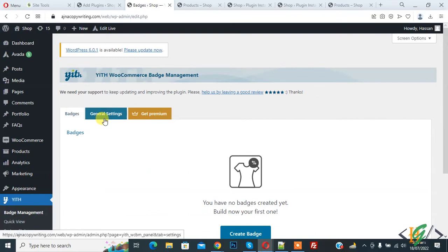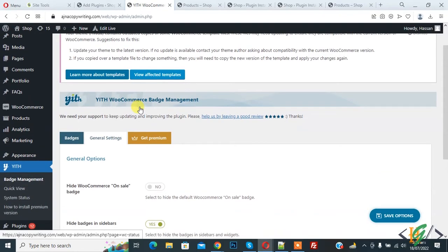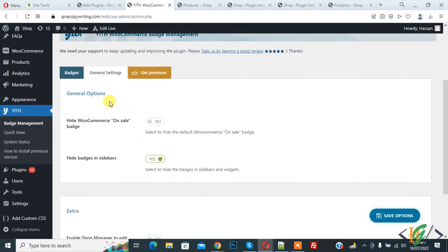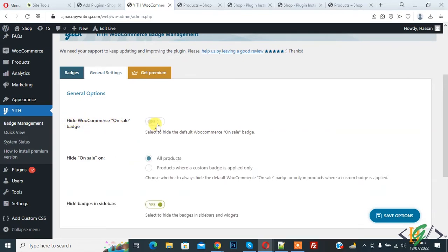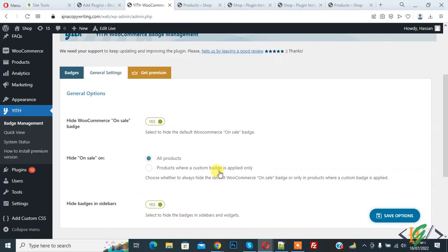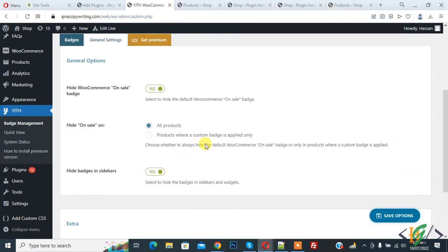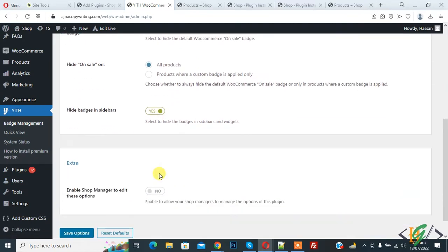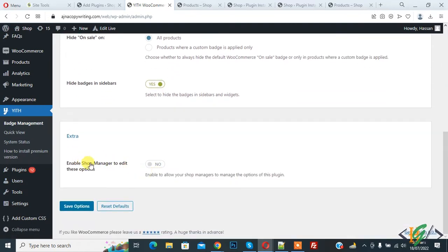Now you see general setting, so click on it. And in general option you see hide WooCommerce on sale badge. If you want you can enable this option and then you see hide on sale on all product or product where a custom badge is applied. So you can select option according to your requirement and hide badges in sidebar enable and enable shop manager to edit these options if you want. And then click on save option.